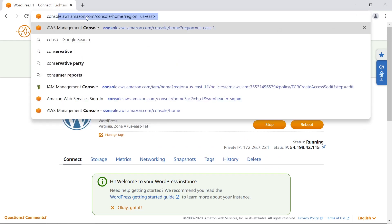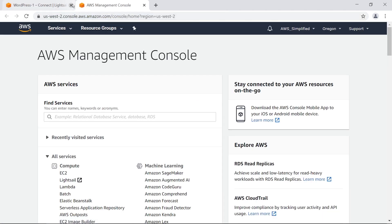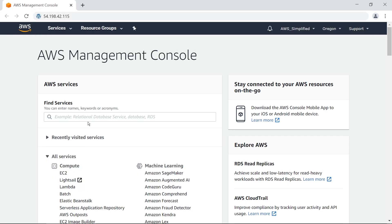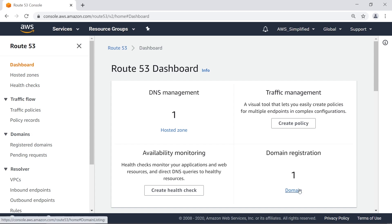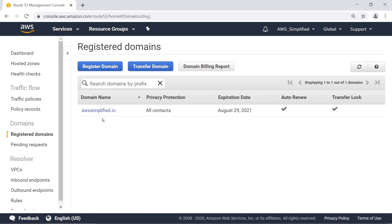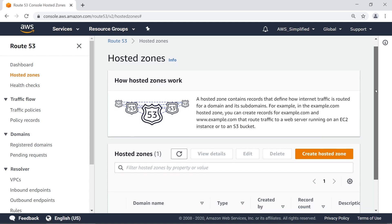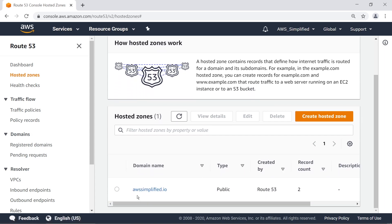Let's go back to the console and navigate to Route 53 so we can map the domain we created — AWS simplified.io — to this IP address. Make sure you have the IP address on your clipboard. In Route 53 we can see the domain we created earlier, AWS simplified.io, and there's also a hosted zone that AWS automatically created for us when we registered the domain.